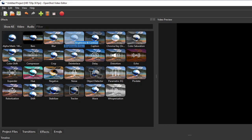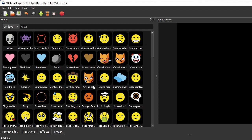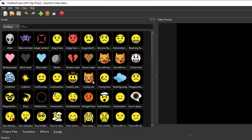And lastly, the Emojis panel gives you access to many built-in emojis, should you wish to add some to your video.